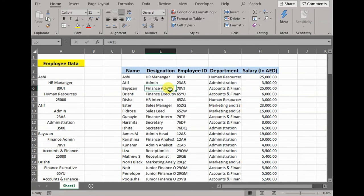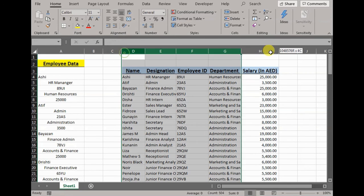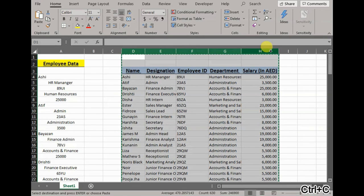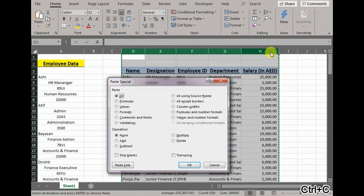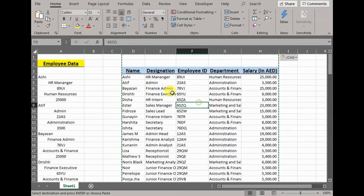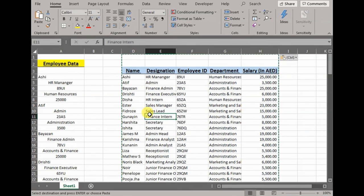This is a very quick way to unstack the data and split it in different columns. We can also select the data and paste it as values, so Ctrl+C, Alt+E+S+V+Enter, and everything is saved as values or hard coded.